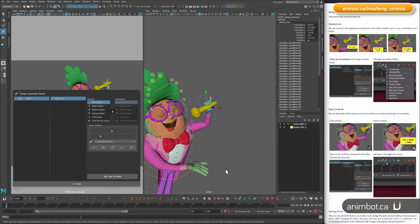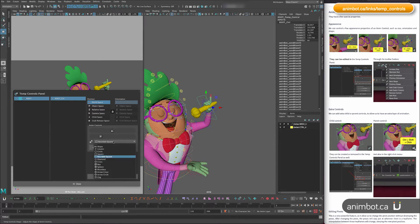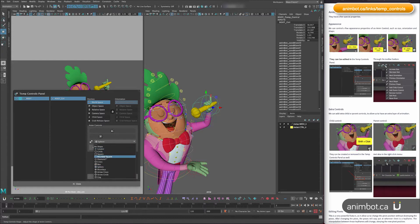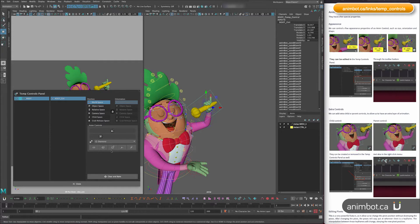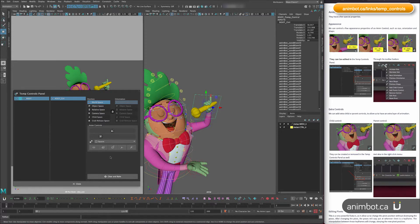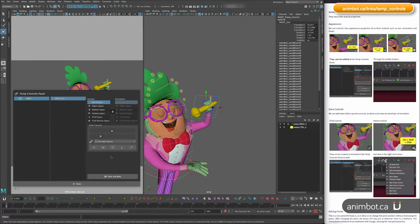You can also change the shape of it. There's a few to choose. You can just play with them and pick whatever makes more sense.